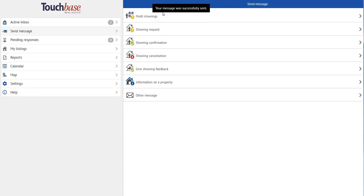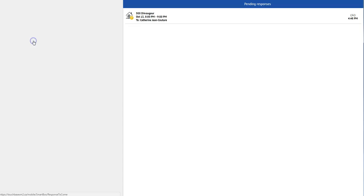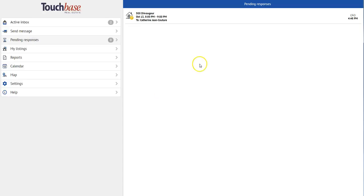So I can see my message was successfully sent. And now it's in my Pending Responses section.